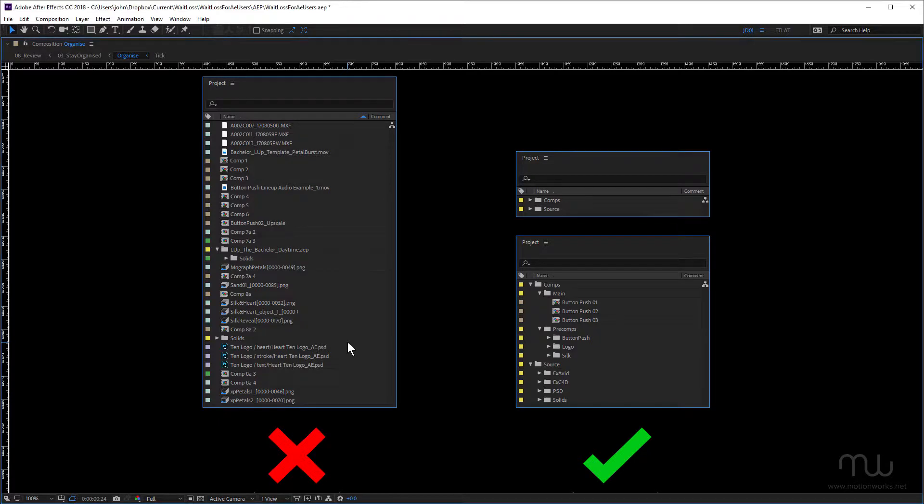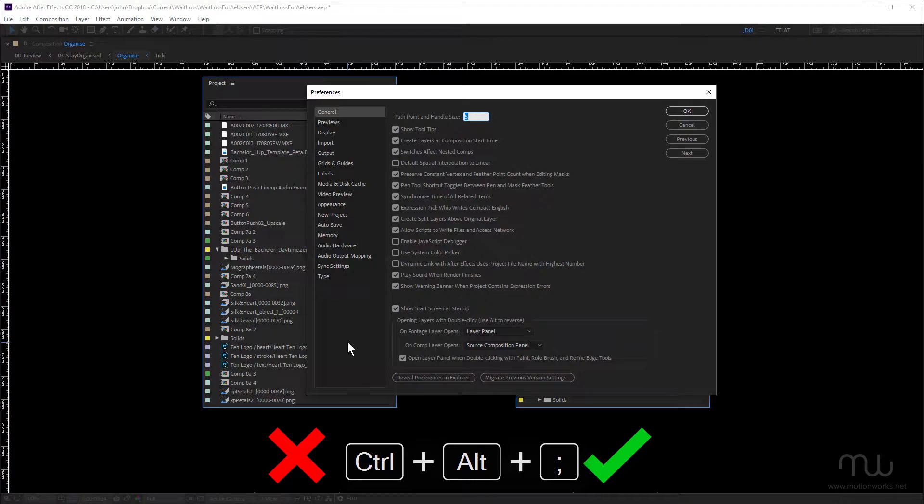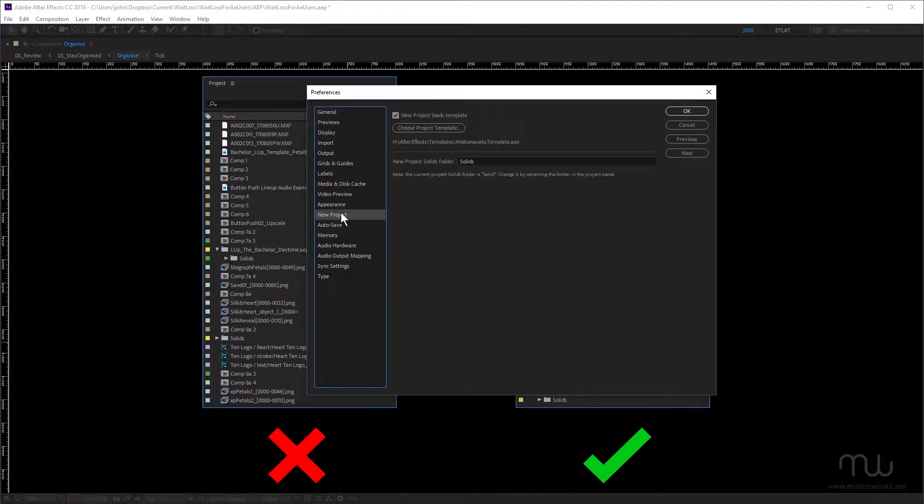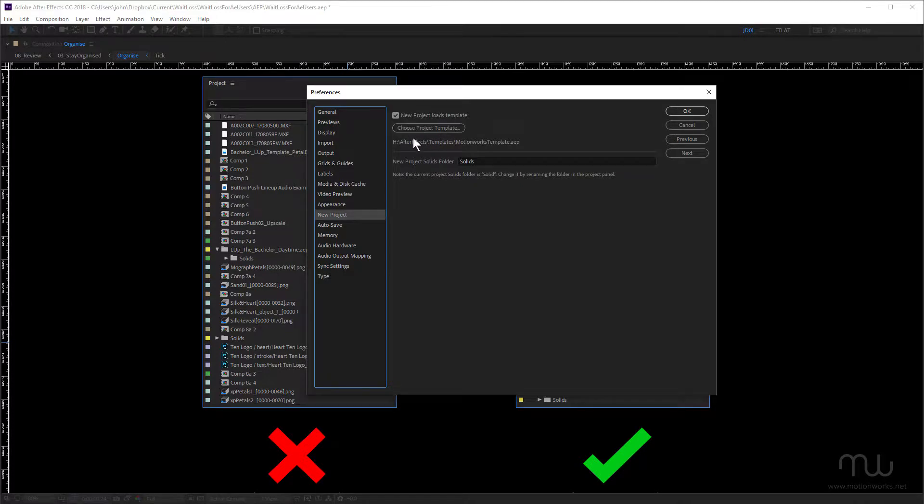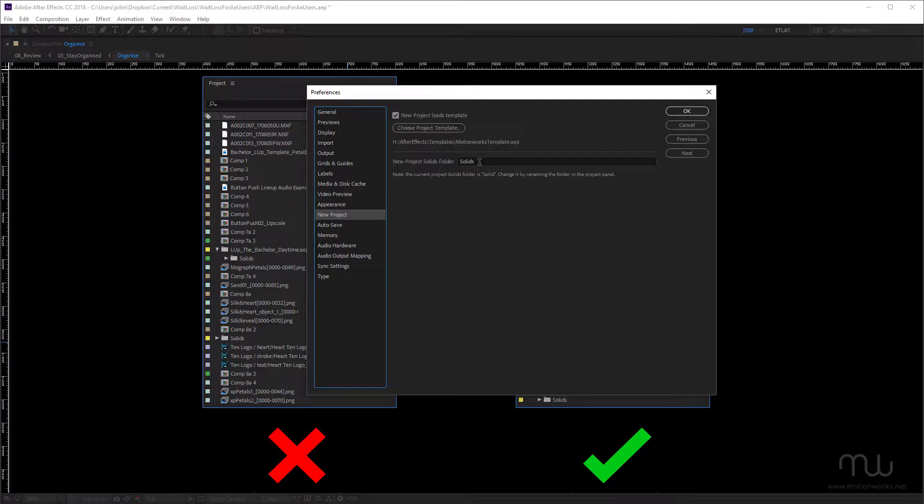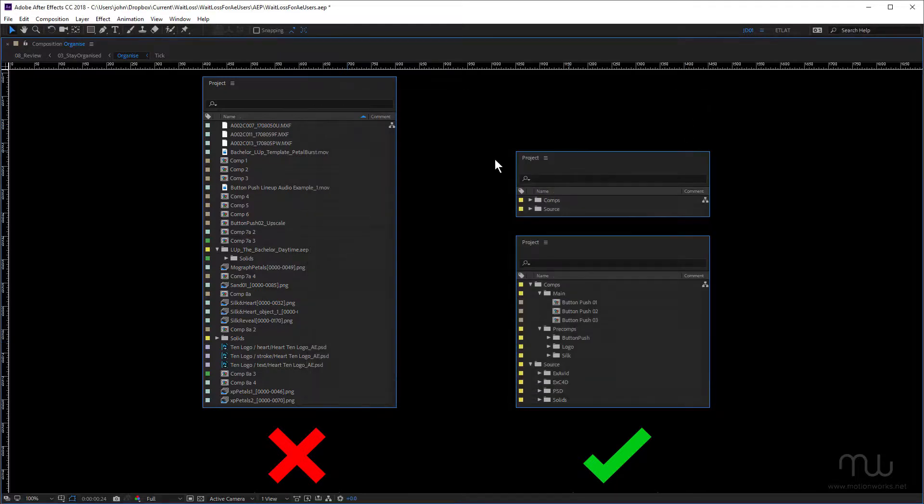So just open up my preferences. And once again, we come down to new project. This is the option here, choose project template. Now I've set a project template up. And you can see it's on my H drive. And something we didn't mention before is this option here, new project solids folder. You can see my new project solids folder is named solids, but you can name the solids folder anything you like. So let's just cancel that. And I'm going to open up a new project.